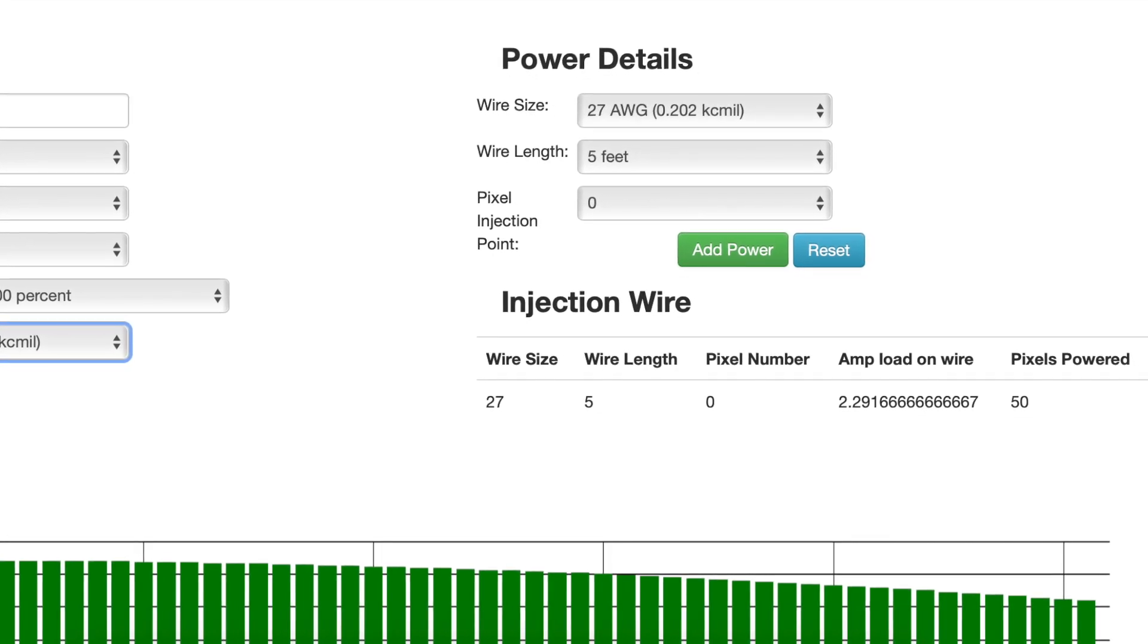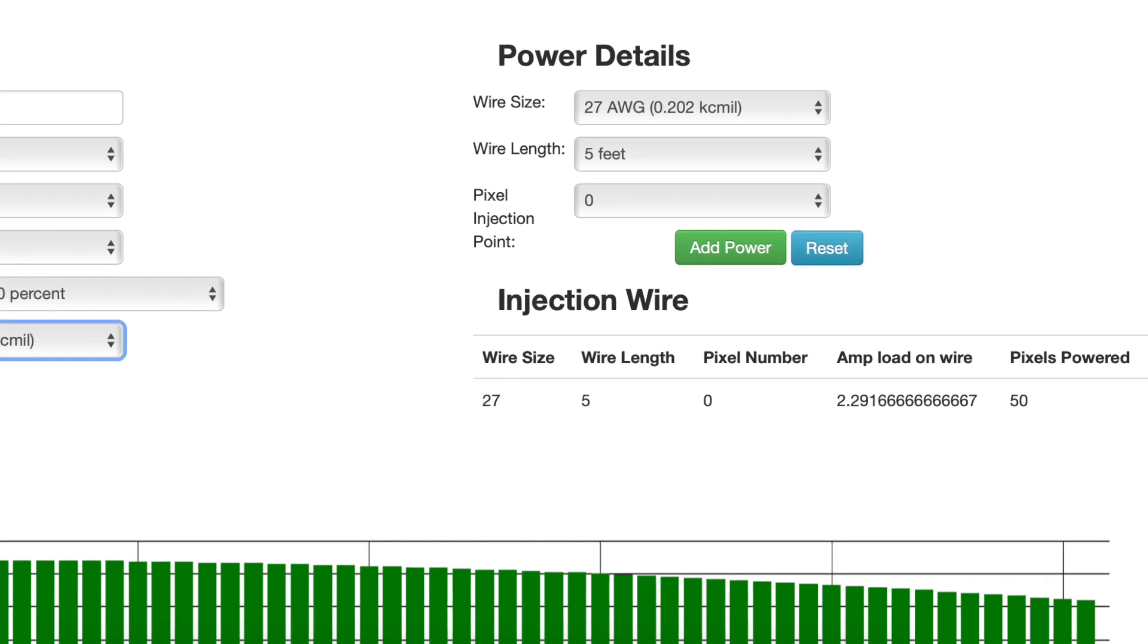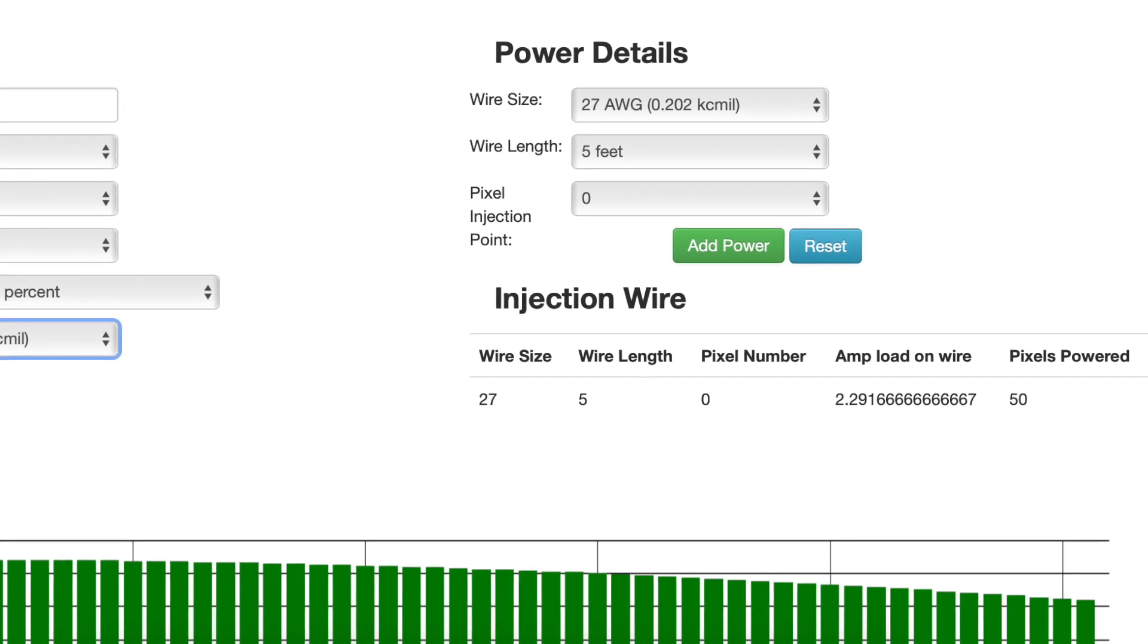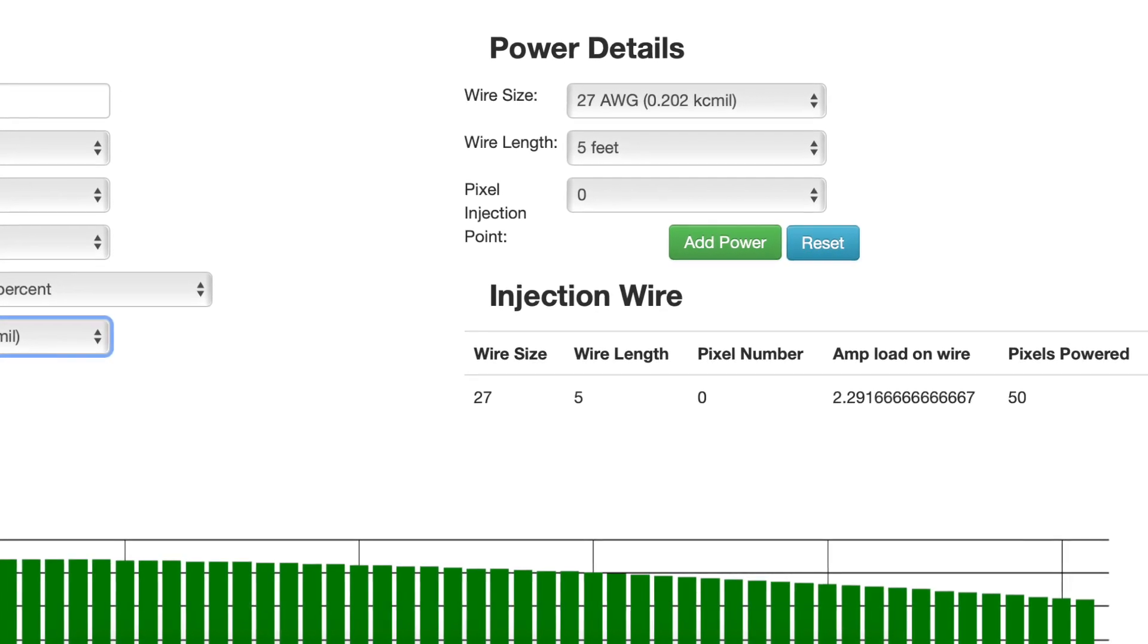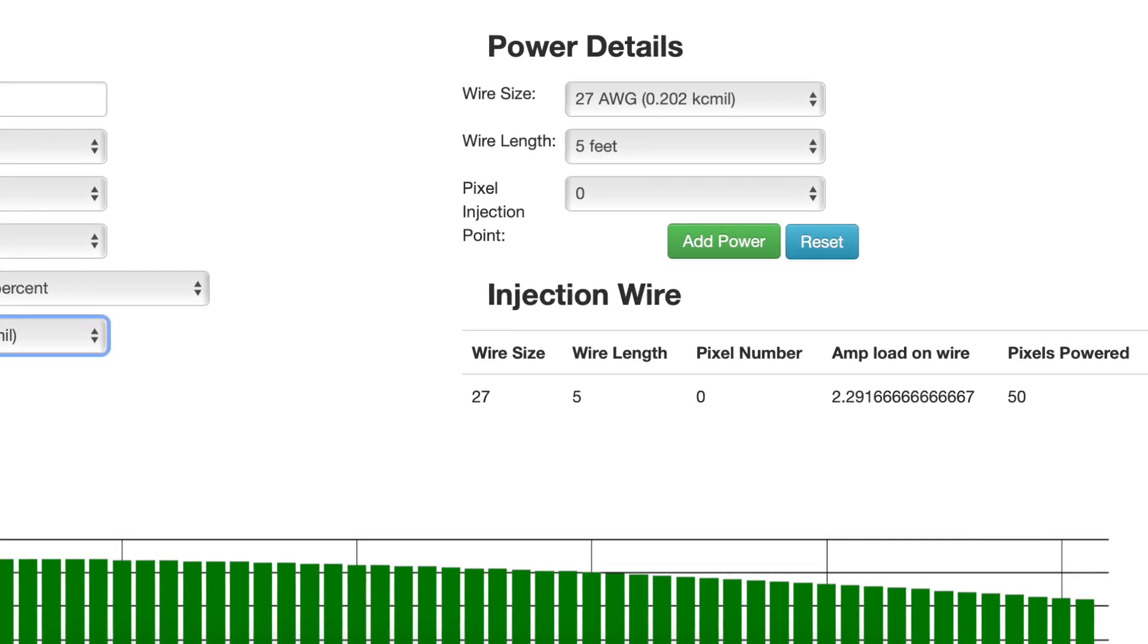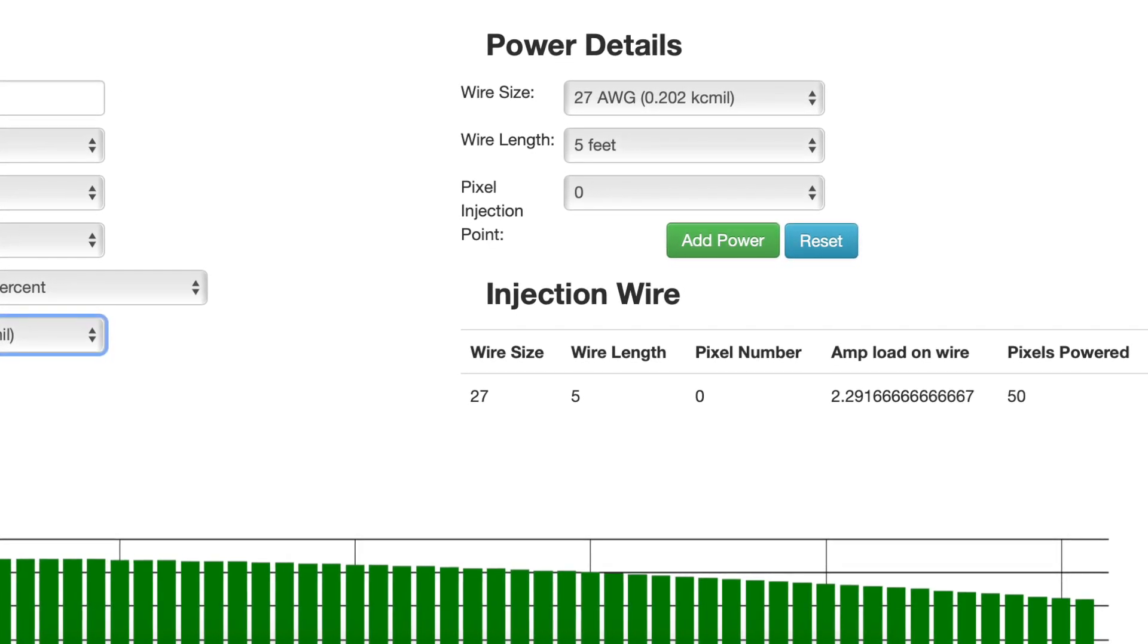Green is good, yellow is moderate, and red means you're going to have some kind of power issue, so you need to figure out something else or do some power injection.